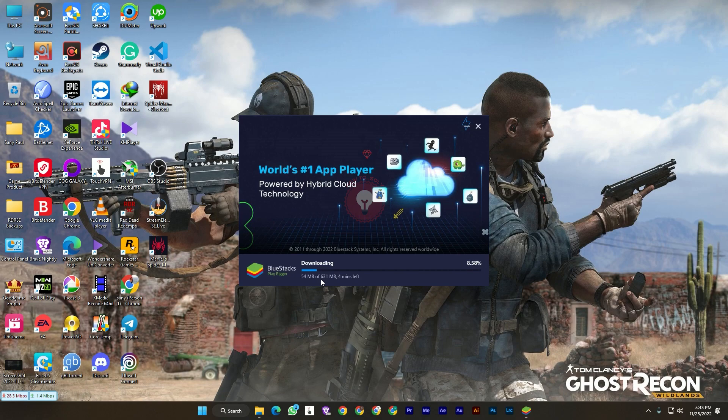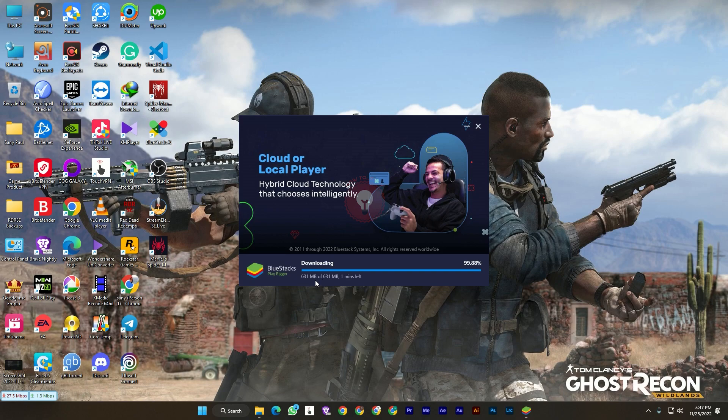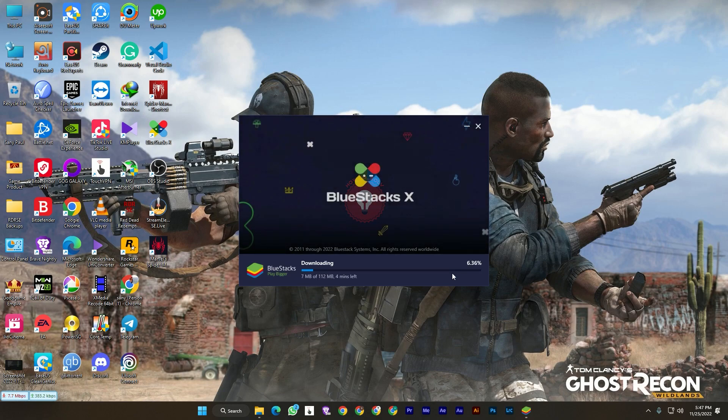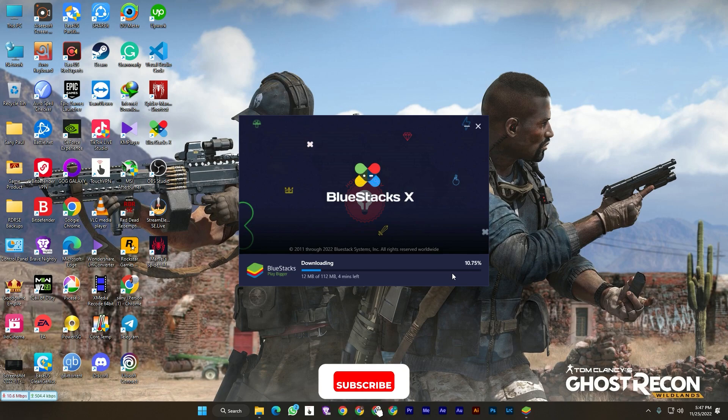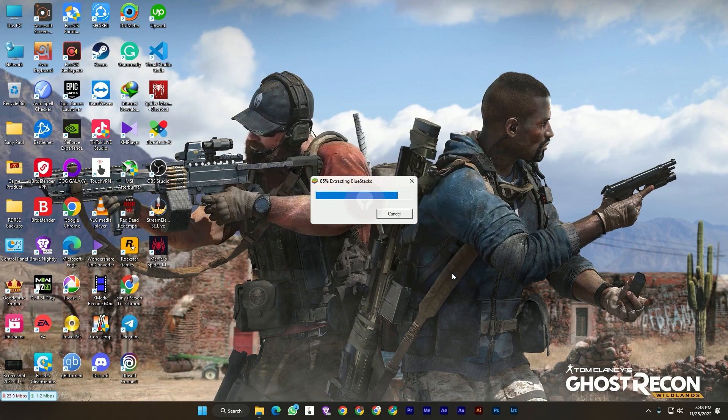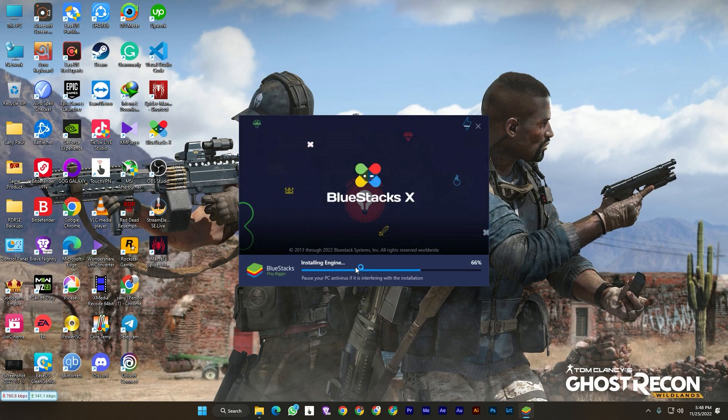After downloading the 157 megabyte file, then it will begin to download 631 megabytes. You just need to wait. After completing the download, it will download again, 112 megabytes, another file. So hold tight.